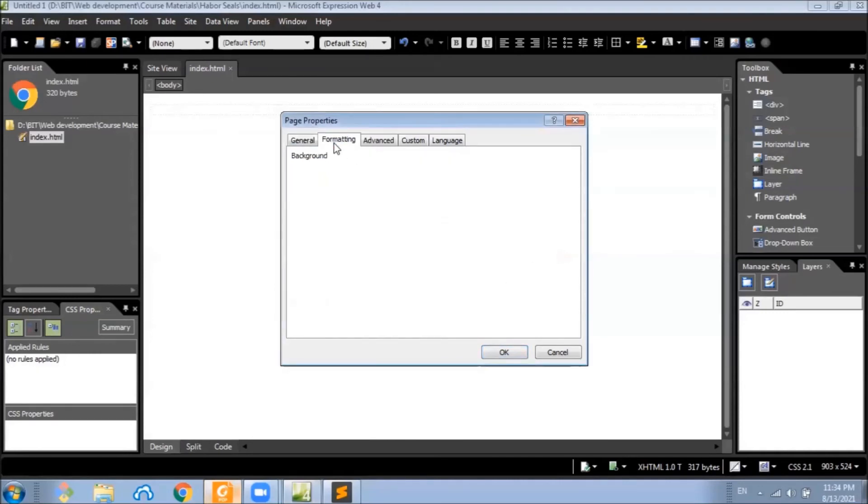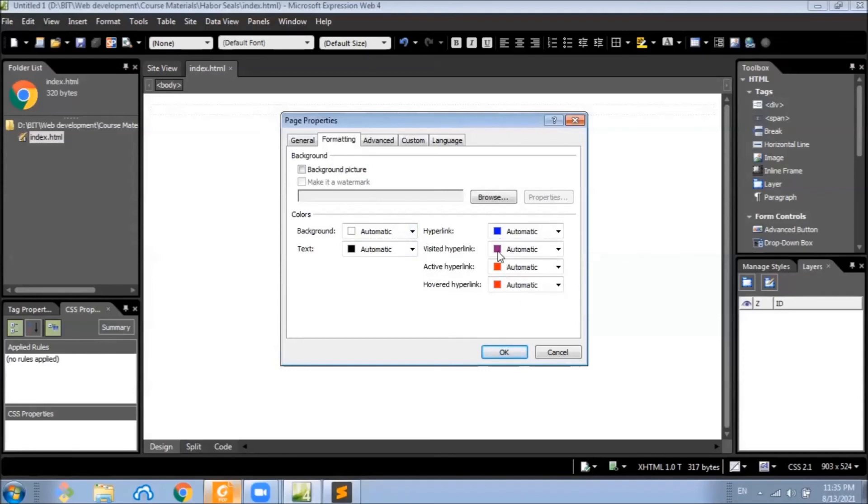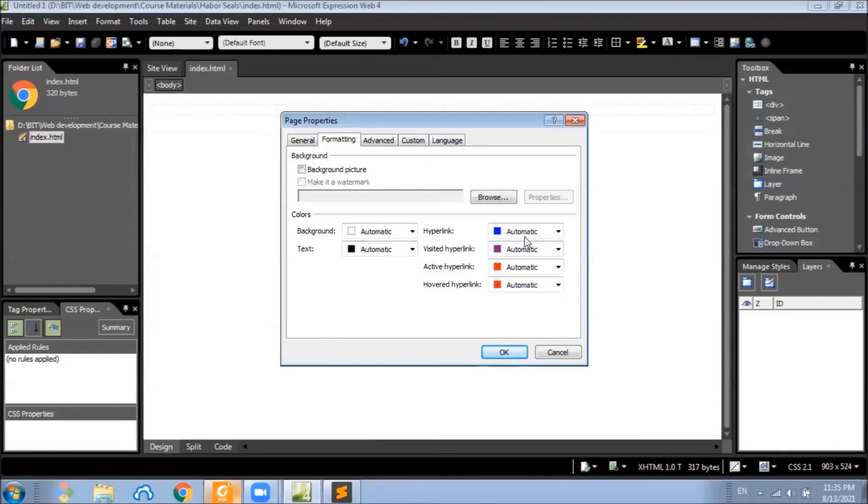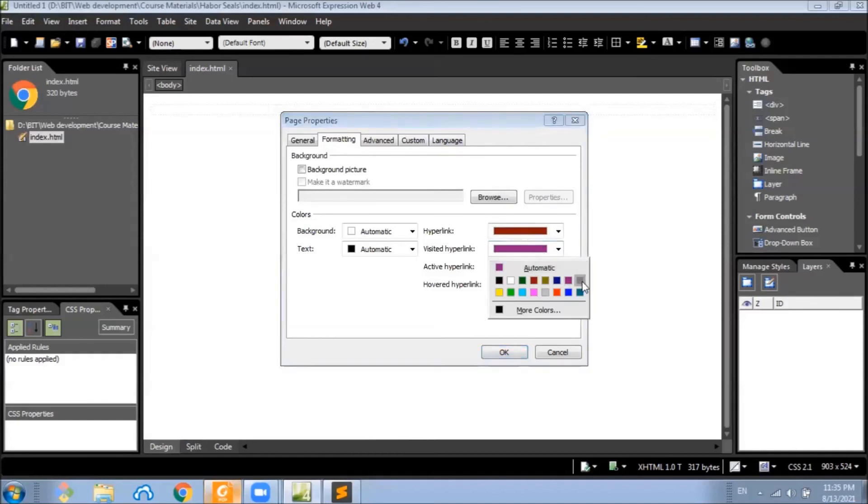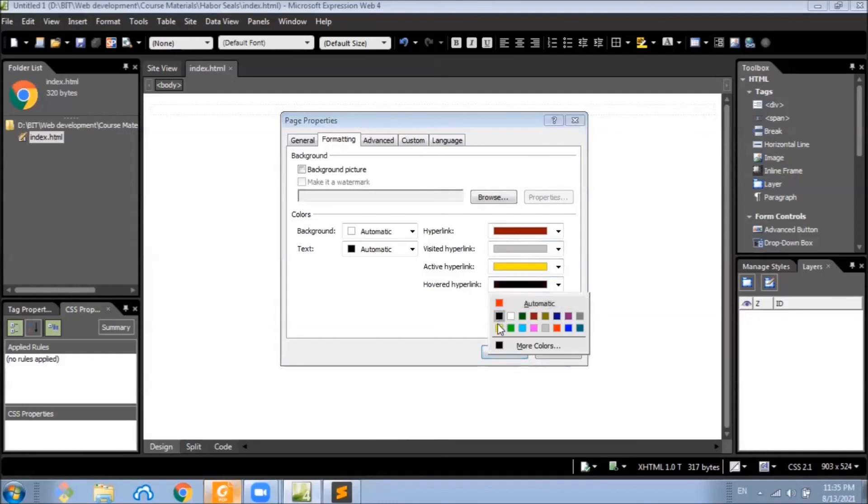Under the formatting tab, in the same dialog, you can specify text, background, and link colors of your page here. For this exercise, leave the background and the text colors to white and black, but change the link colors. Let's set the hyperlink color to maroon, and let's change the visited hyperlink to silver, and active hyperlink to yellow, and hover hyperlink also to yellow.